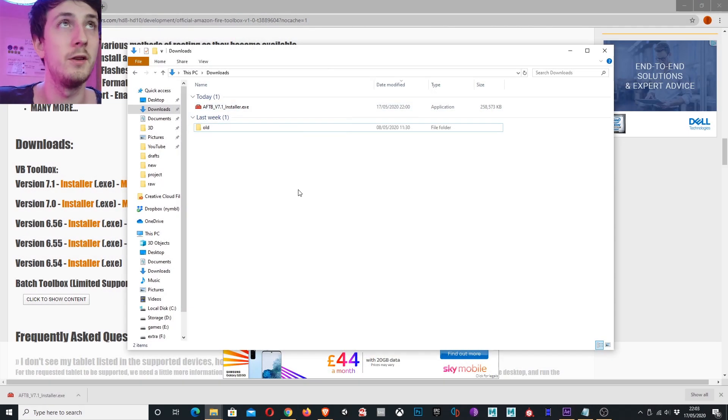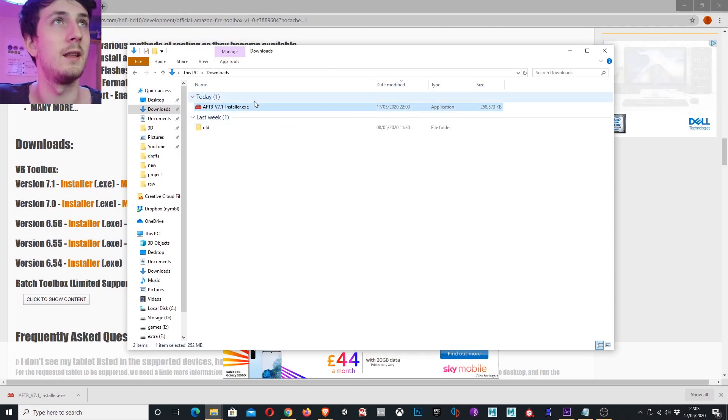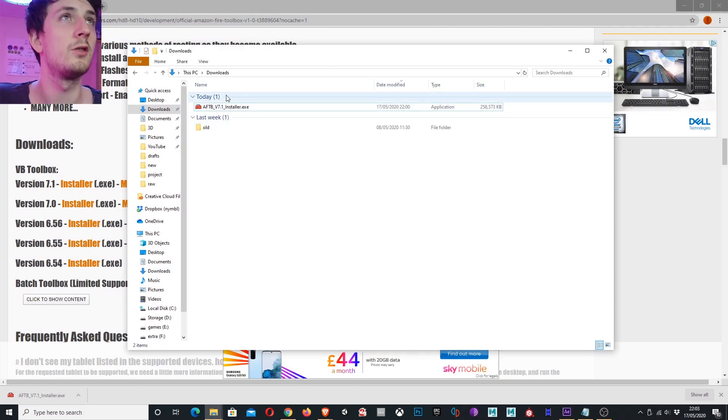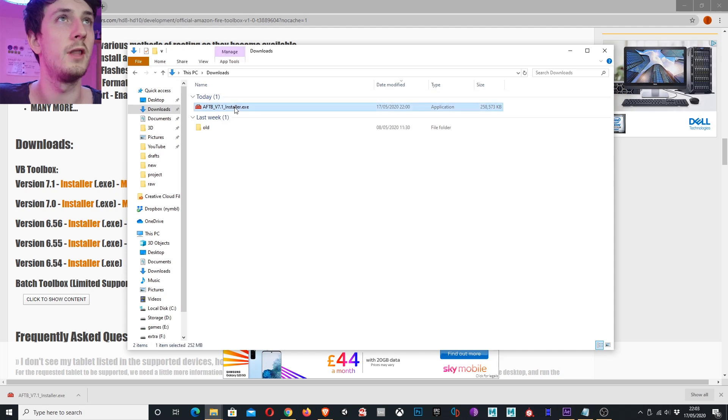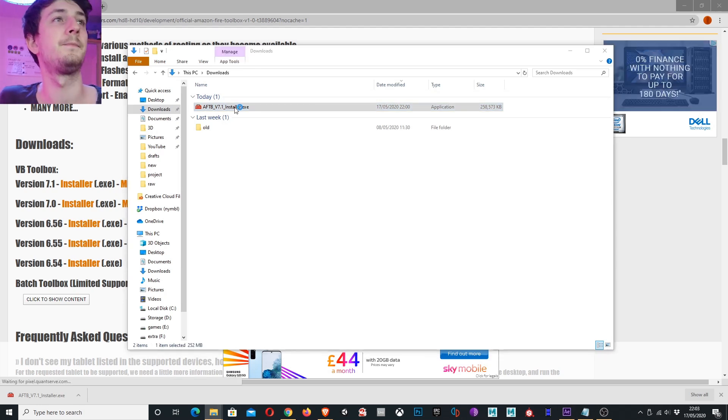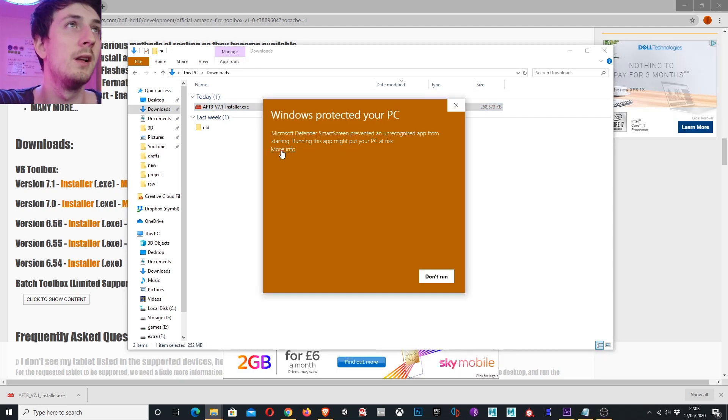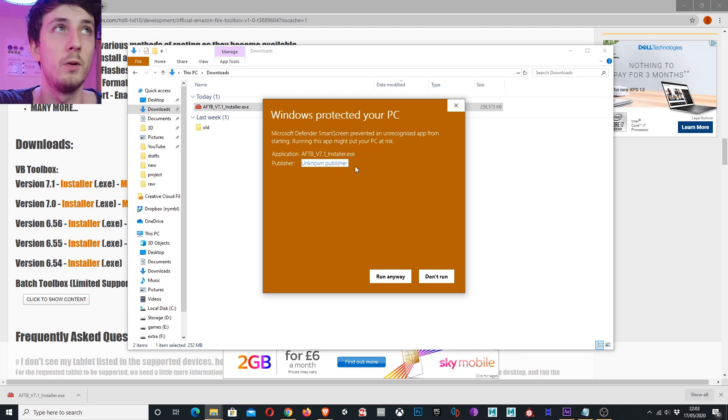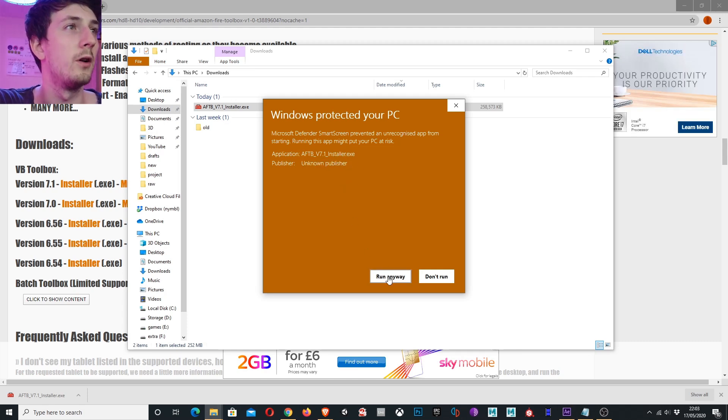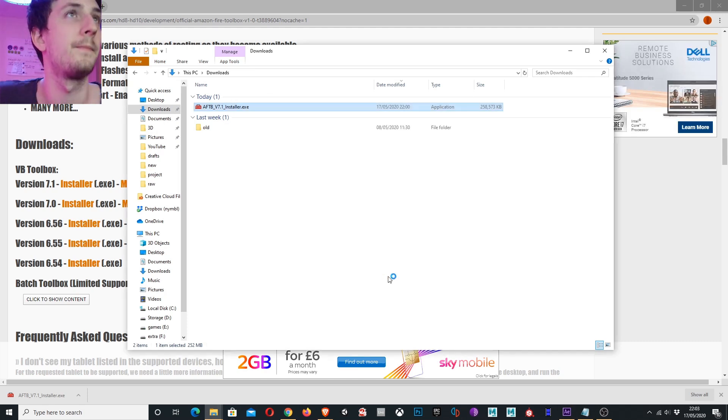Now back on the computer we can see the file has downloaded. So I'm going to launch this. This might pop up when you launch the application. It's because the publisher is unknown, but all you have to do is click more info and press run anyway.